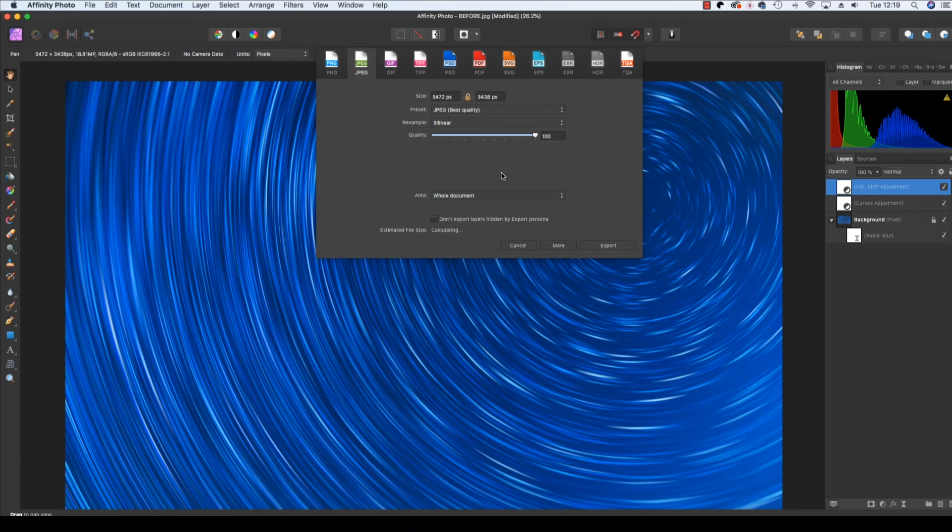I hope you've enjoyed watching this Affinity Photo tutorial. Have fun editing your star trail images, and I'll see you next time.